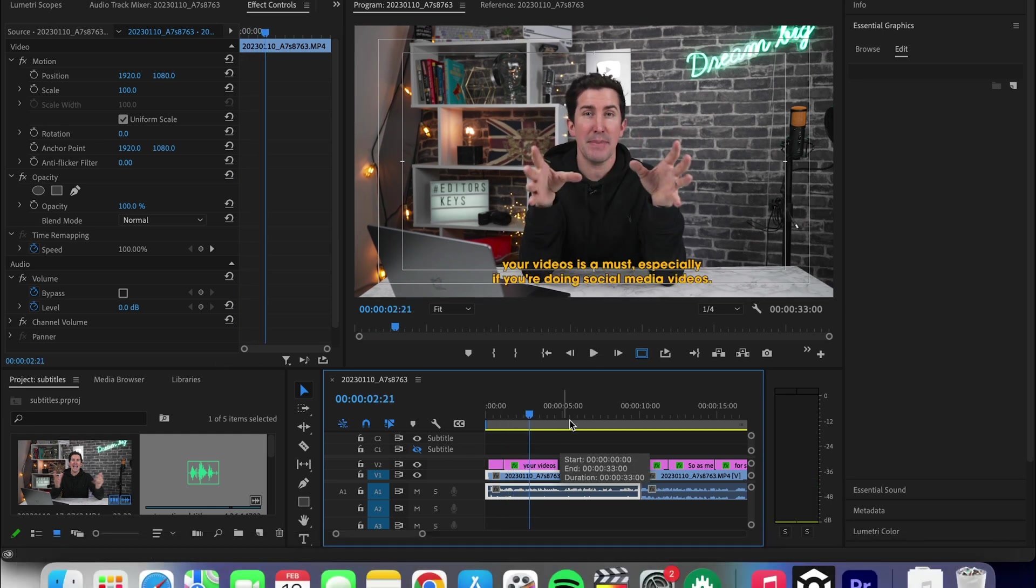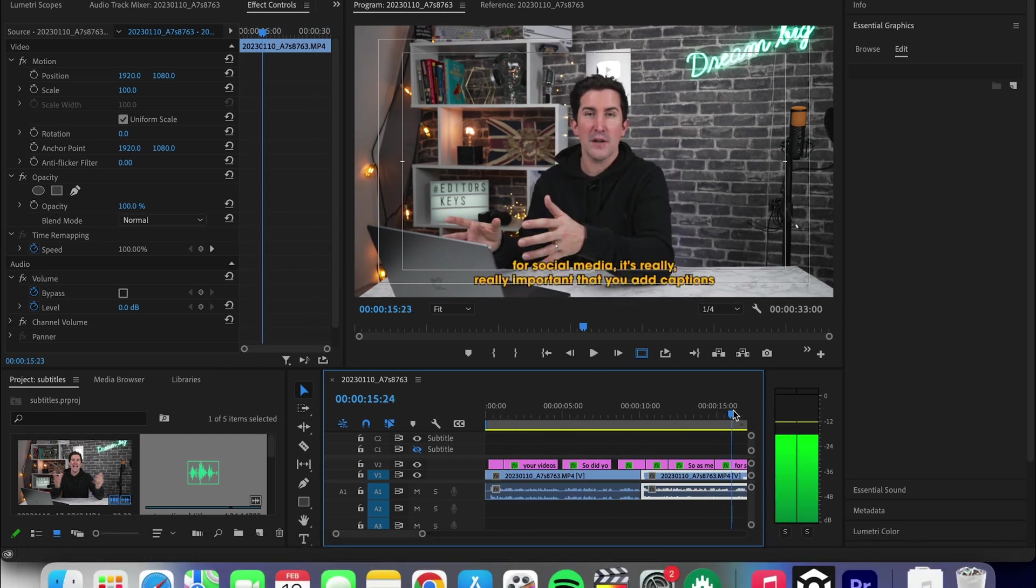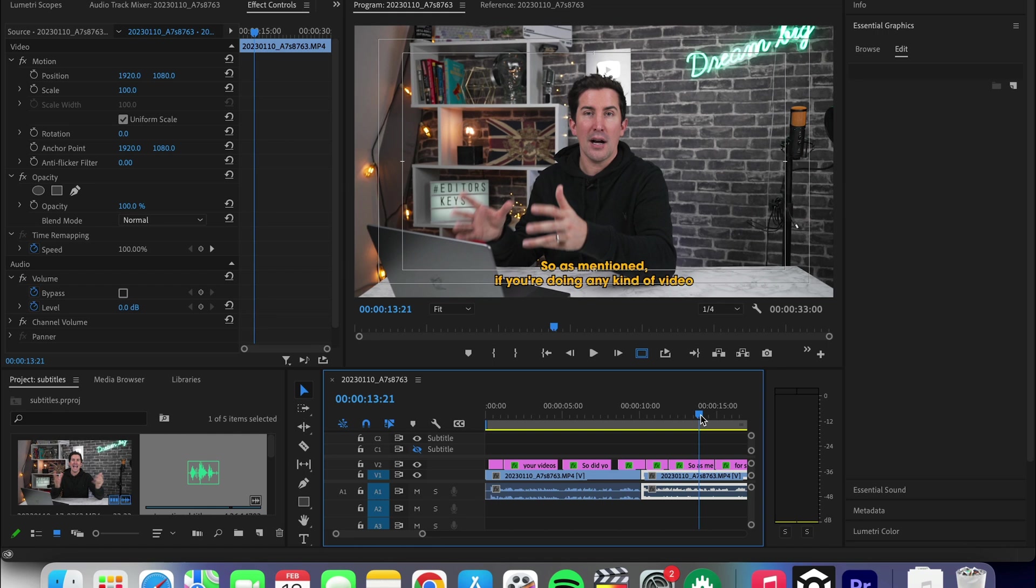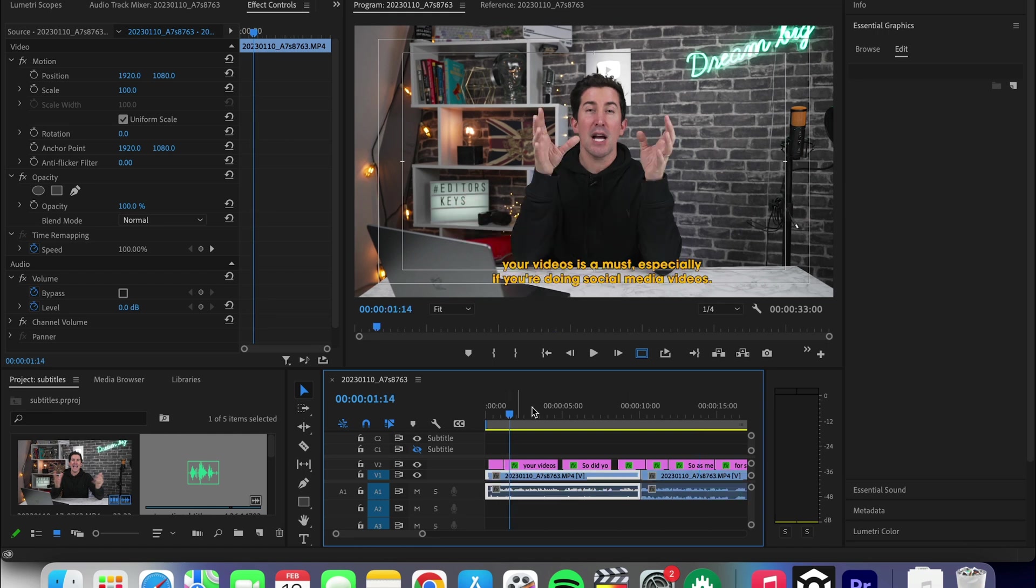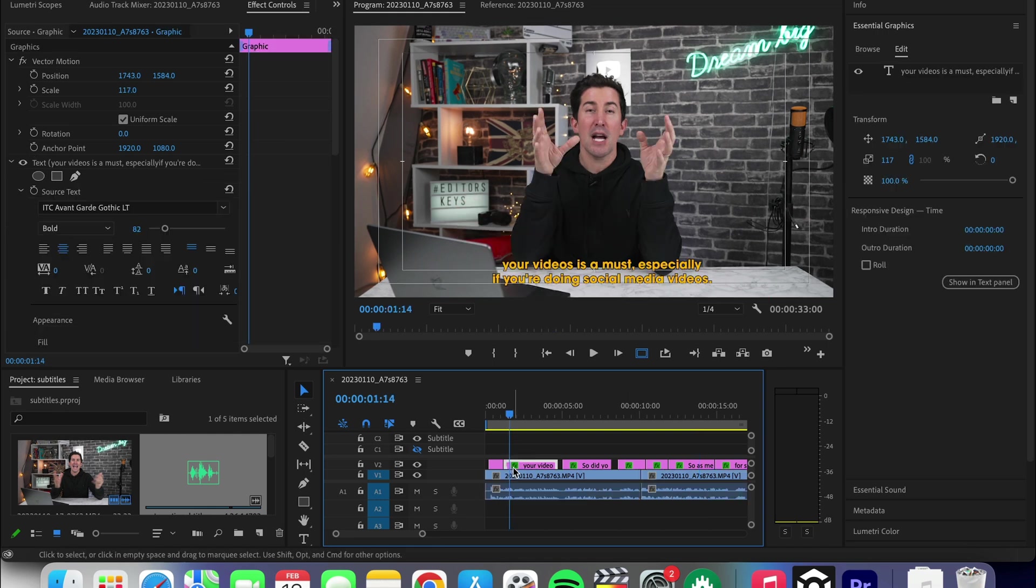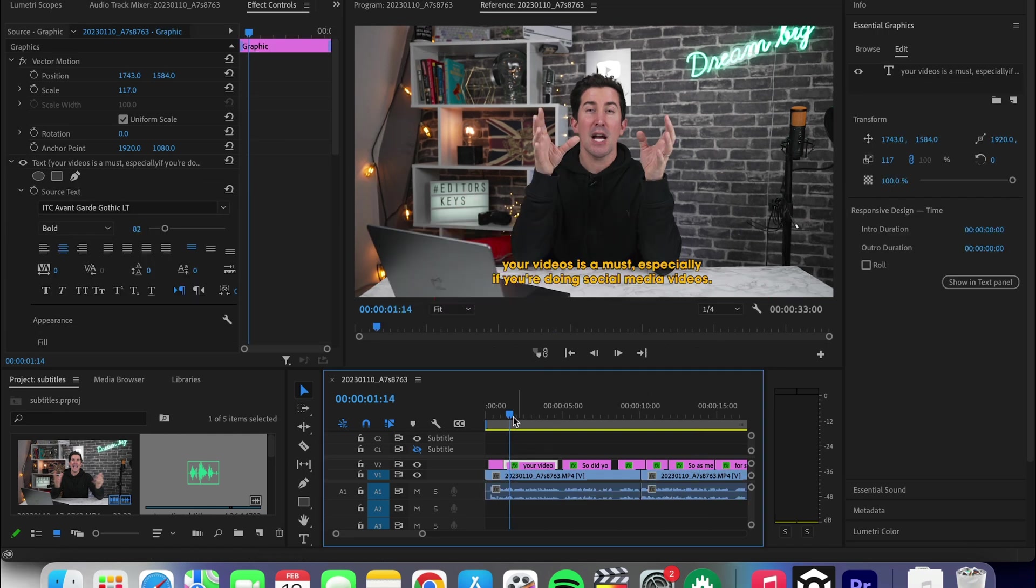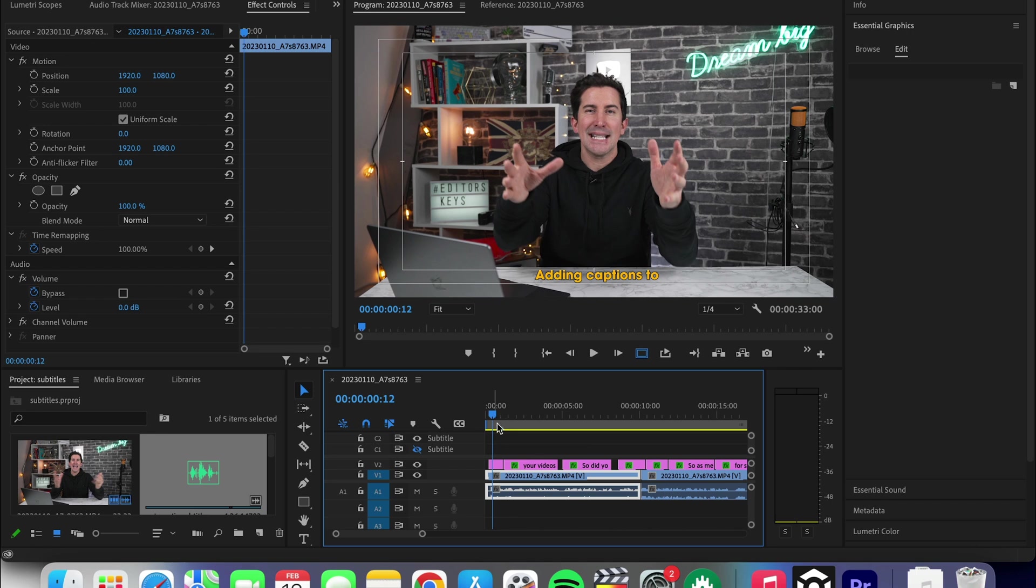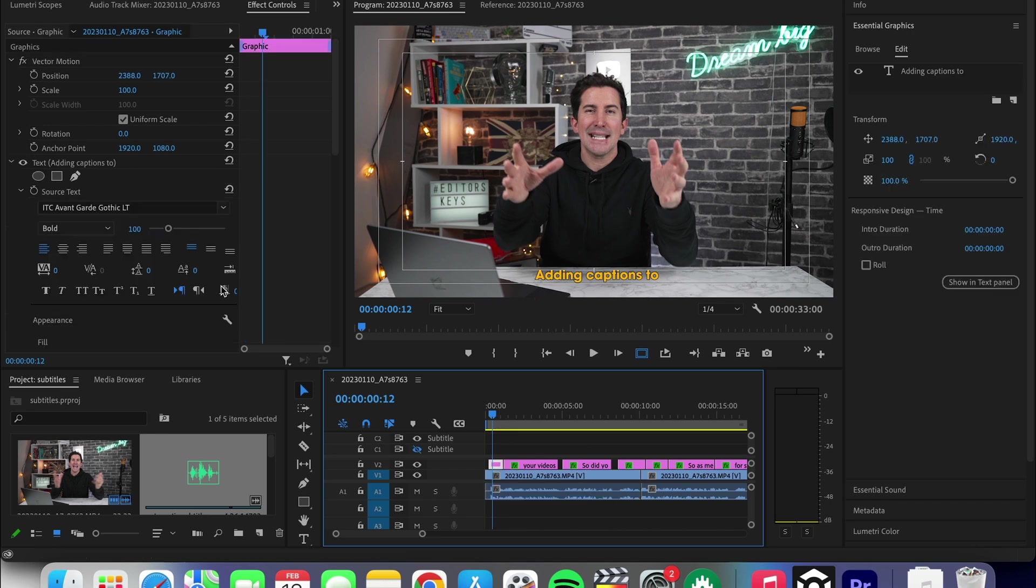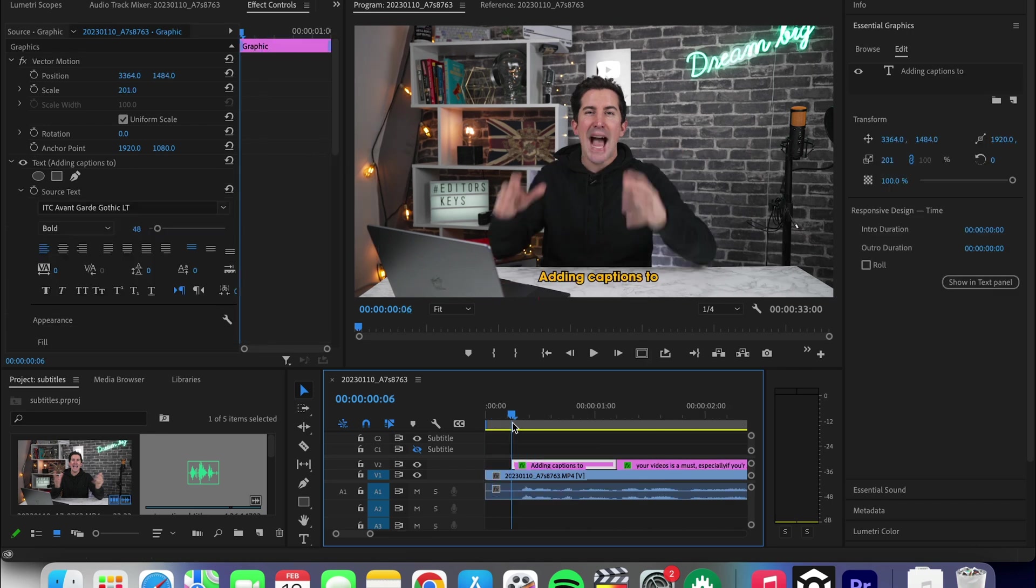Let me know in the comments below if you'd like to see a video on the amount of different creative text animations you can do in Premiere Pro. Now for this, I'll make this piece of text pop in and pop out.